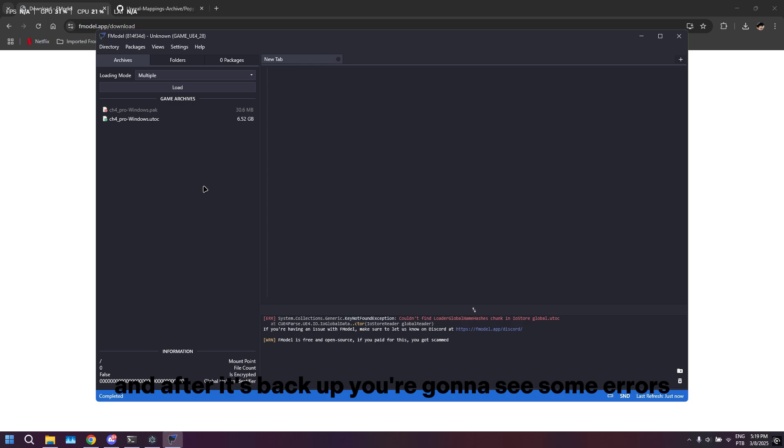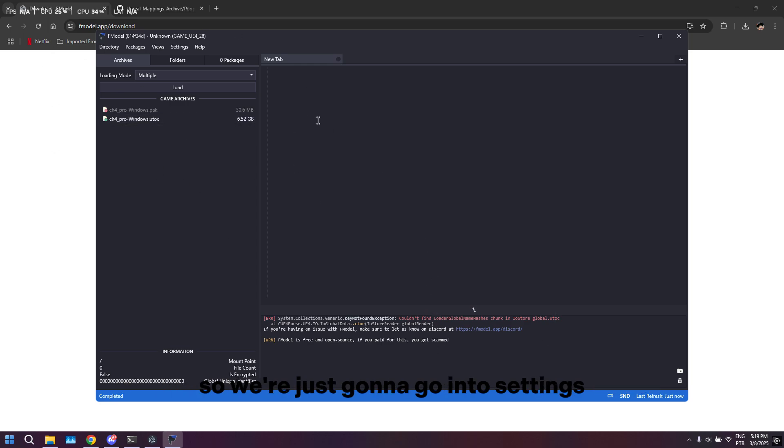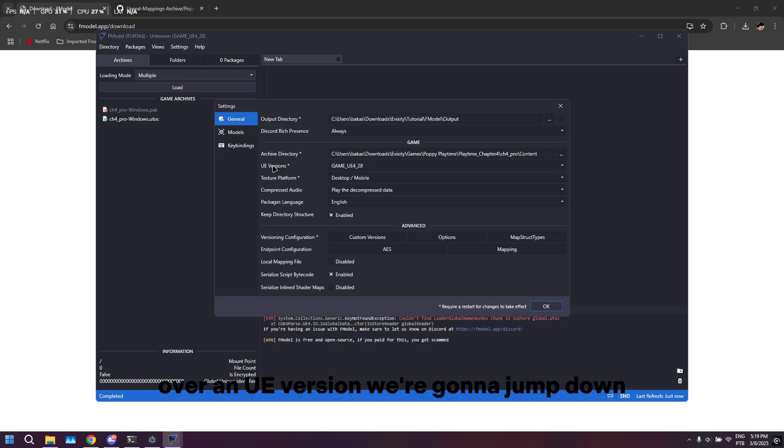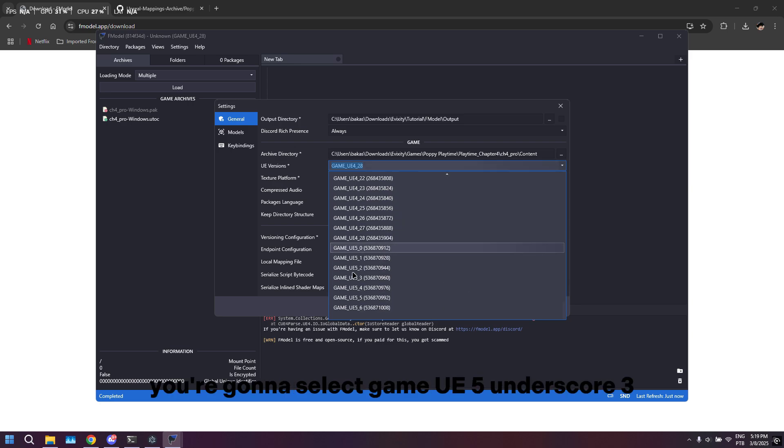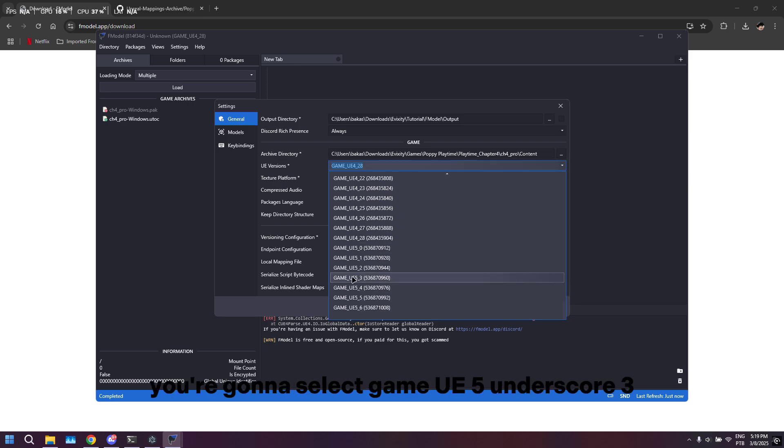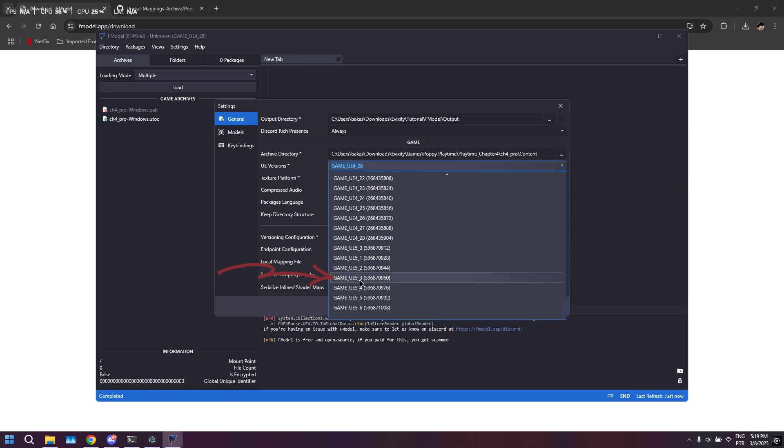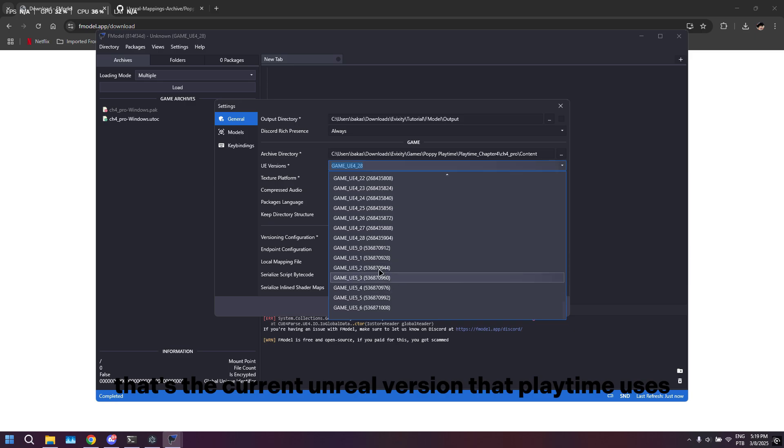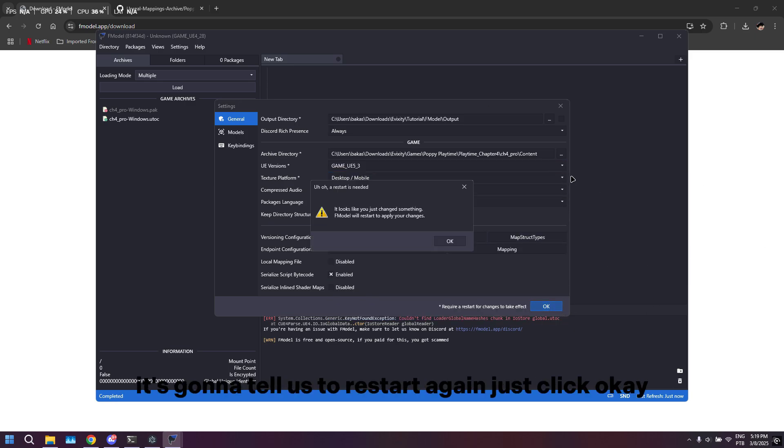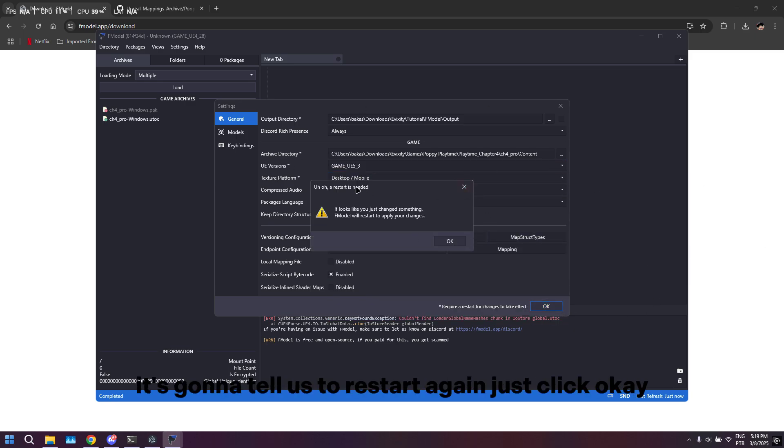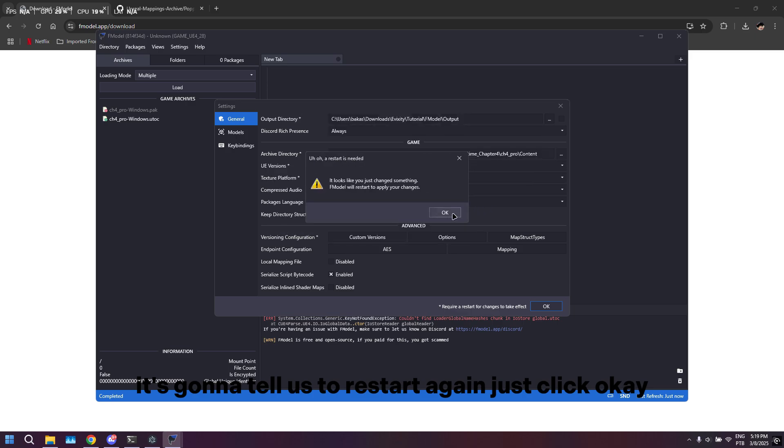After it's back up, you're going to see some errors, so we're going to go into settings. Over in UE Version, we're going to drop down. This is very important - you're going to select GAME_UE5_3. That's the current Unreal version that Playtime uses. We're just going to swap that and hit OK. It's going to tell us to restart again, just click OK.